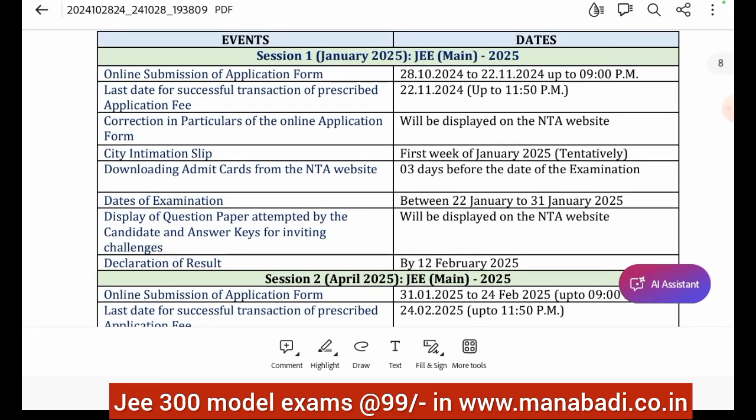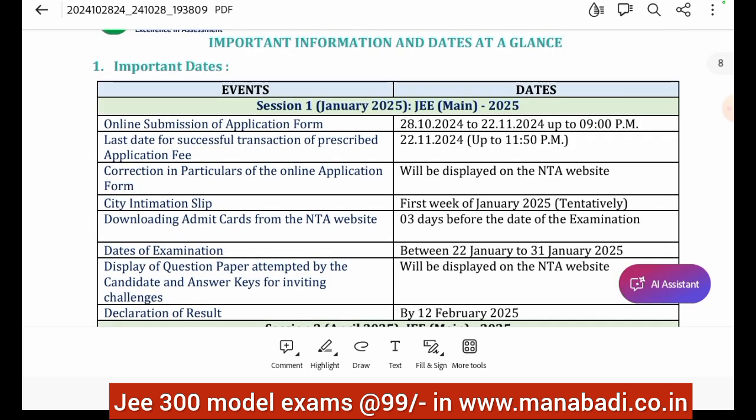JEE Mains is for admissions to the topmost engineering colleges, private universities, and autonomous colleges. We will talk about those one by one in separate videos. If you have any JEE-related doubts, we will update you through the comments section. Let's now look at the dates.